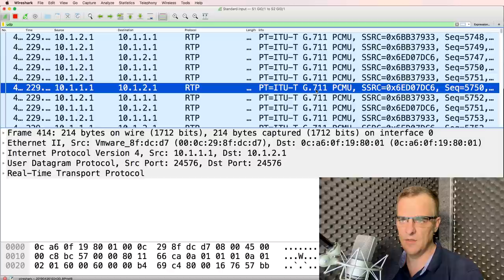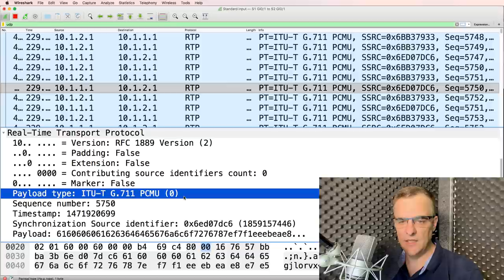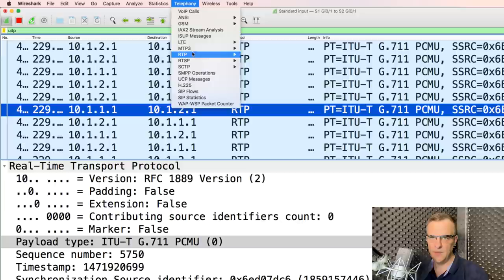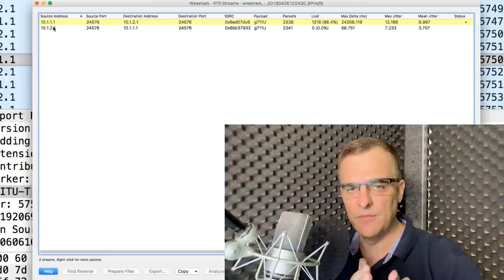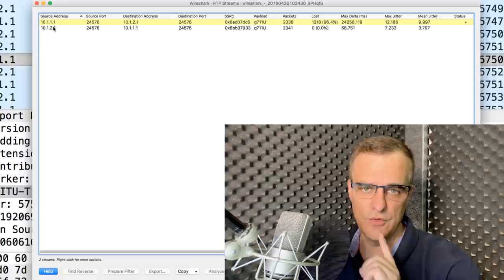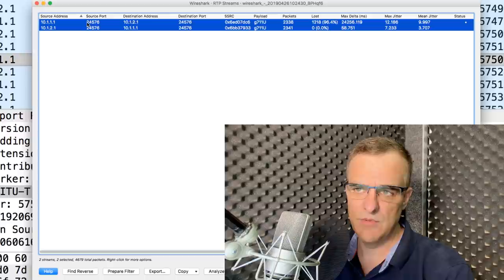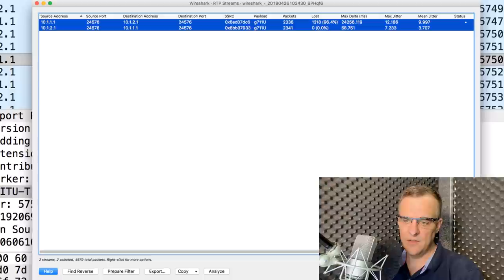Notice here we've got real-time transport protocol and we can see the payload with G.711. Go to Telephony, RTP, RTP streams. Here we can see the source and destination streams. In VoIP on Cisco phones, there are two unidirectional streams for a two-way conversation — a unidirectional stream from me to you and a different one from you to me. When troubleshooting VoIP, you often need to troubleshoot one-way voice. If a firewall is blocking your voice getting to me, you'll hear me but I won't hear you.